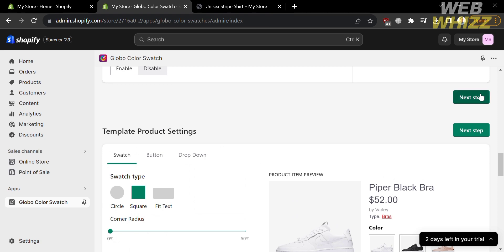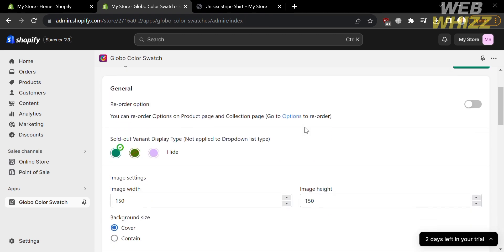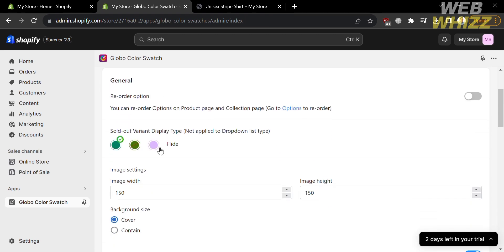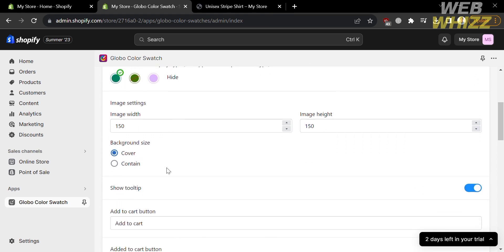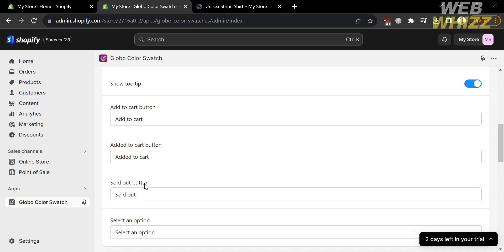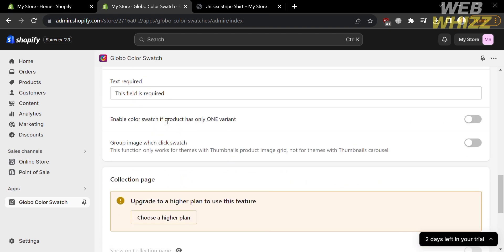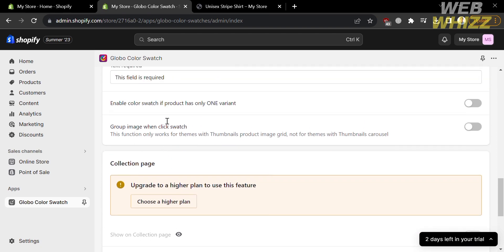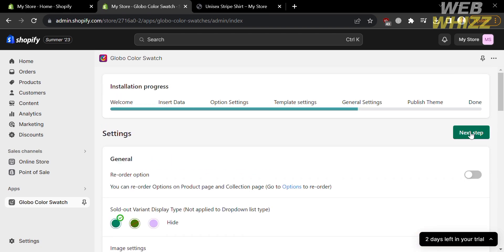For the next stage, click Next Step and you will be directed to the general settings. From here, you can reorder options on the product page and collection page. You can also customize the width and height of the image. Under the Show Tooltip section, you can customize or change the context of add to cart, added to cart, sold out, and any other context found in your online store.